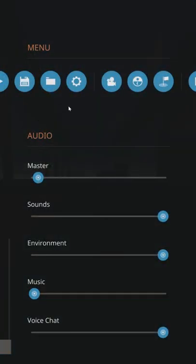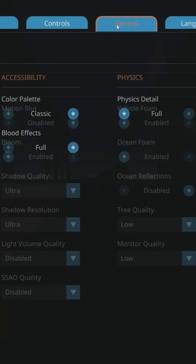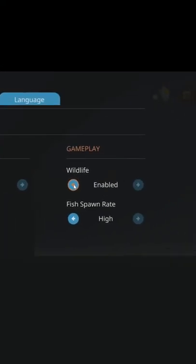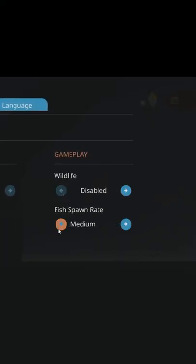Press escape on your keyboard, press on settings, and then go to general. You want to turn wildlife off and make the fish spawn rate say off too.